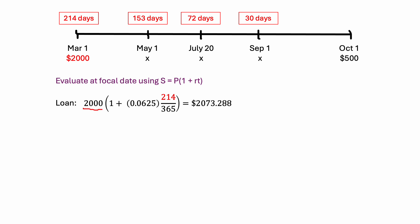And then we're going to do one plus, we have our rate here. You're given 6.25% in the question, so that turns into our 0.0625. And we divide by 365. And then we have the number of days to the focal date, our 214, and just divided by 365 to get it into years. And when I do this calculation, I have that the value of my loan at the focal date is 2073.288.